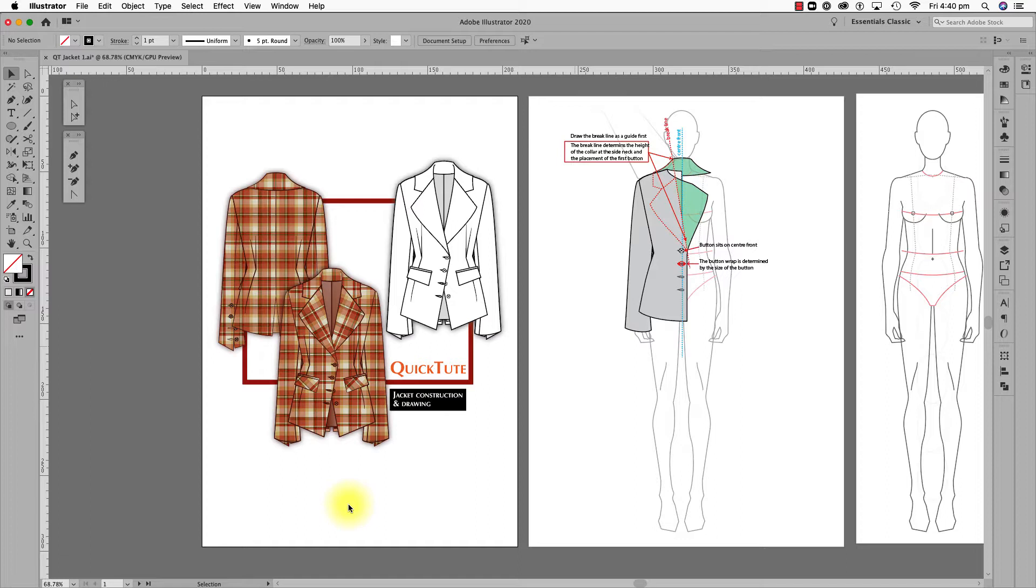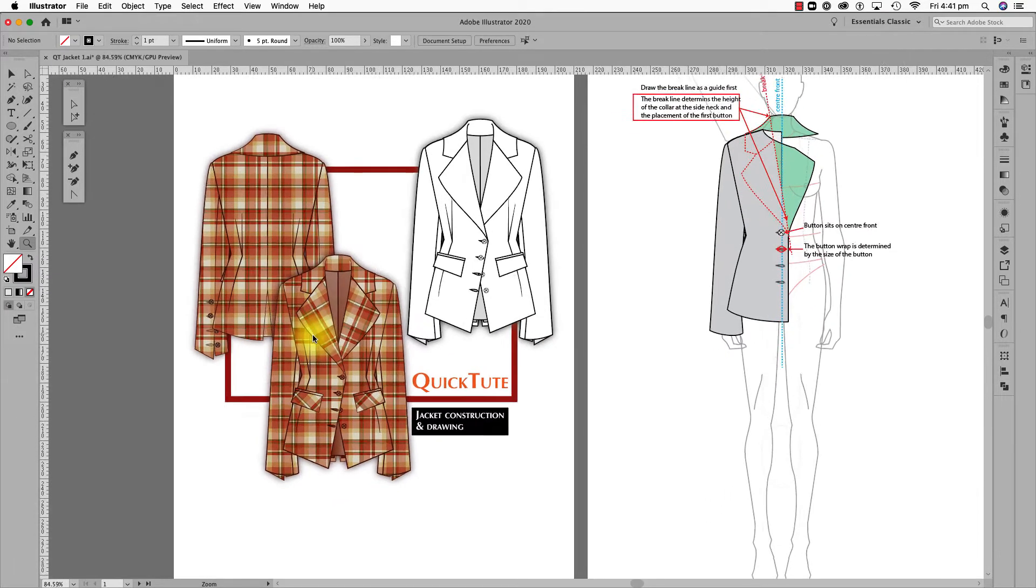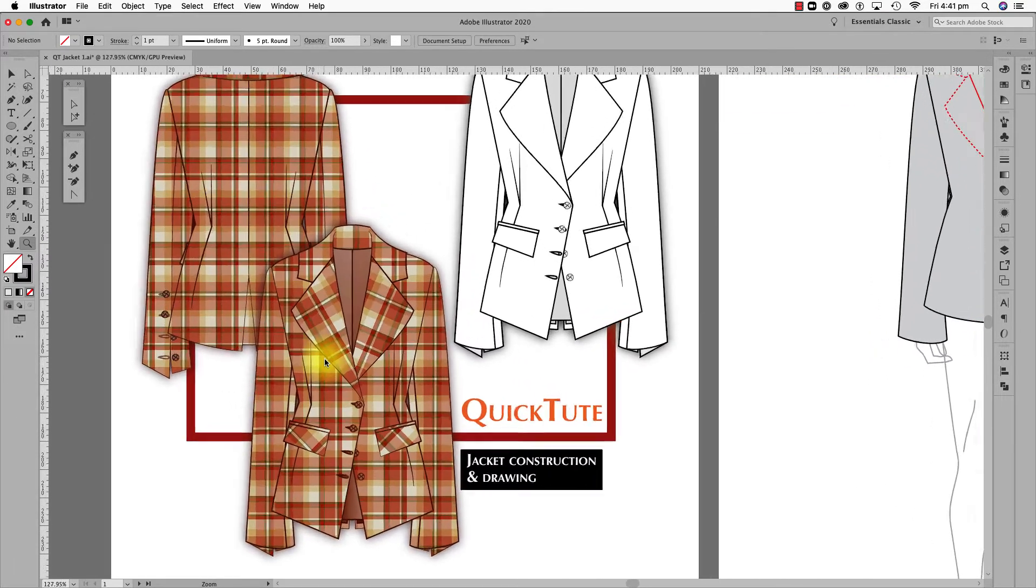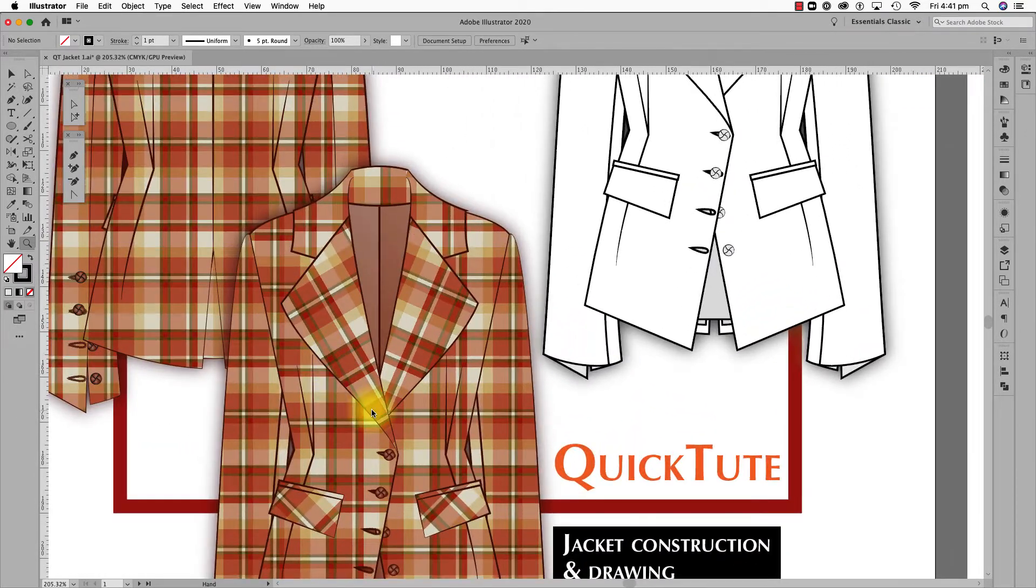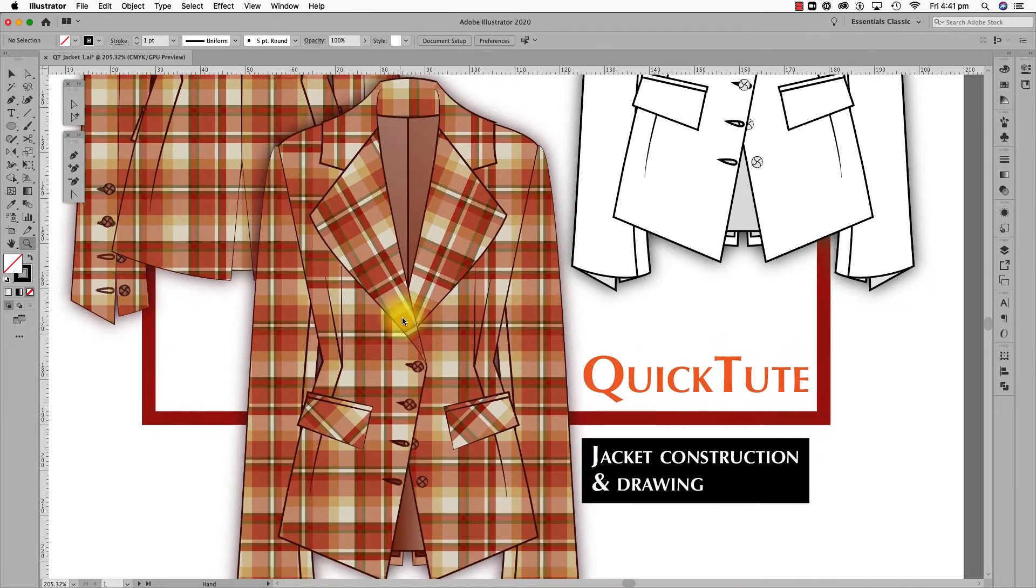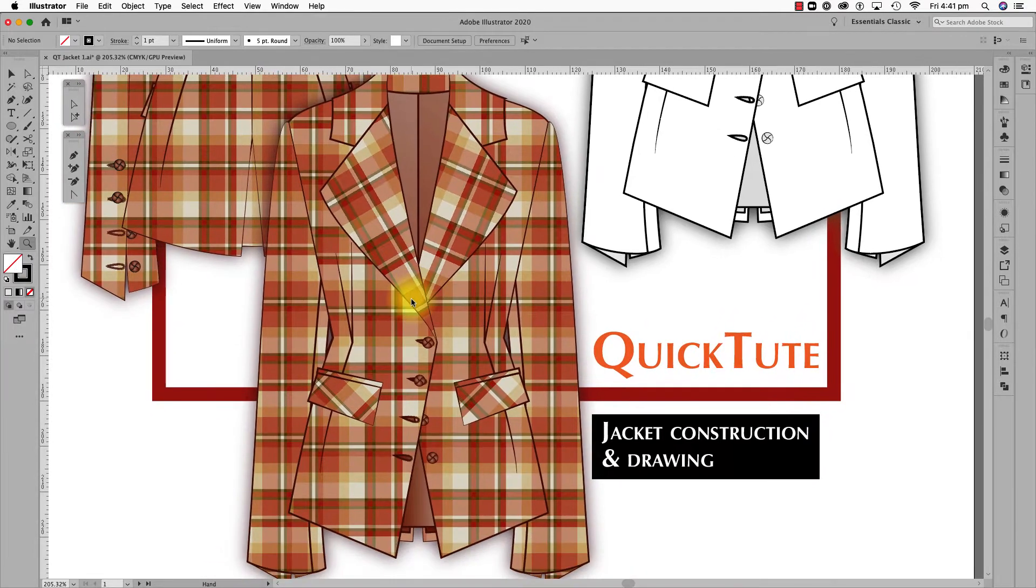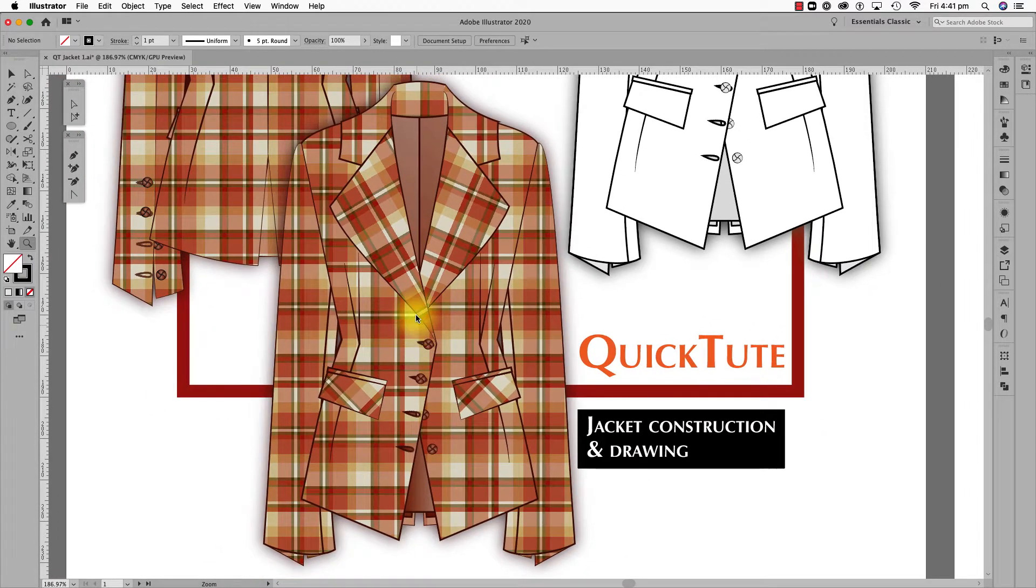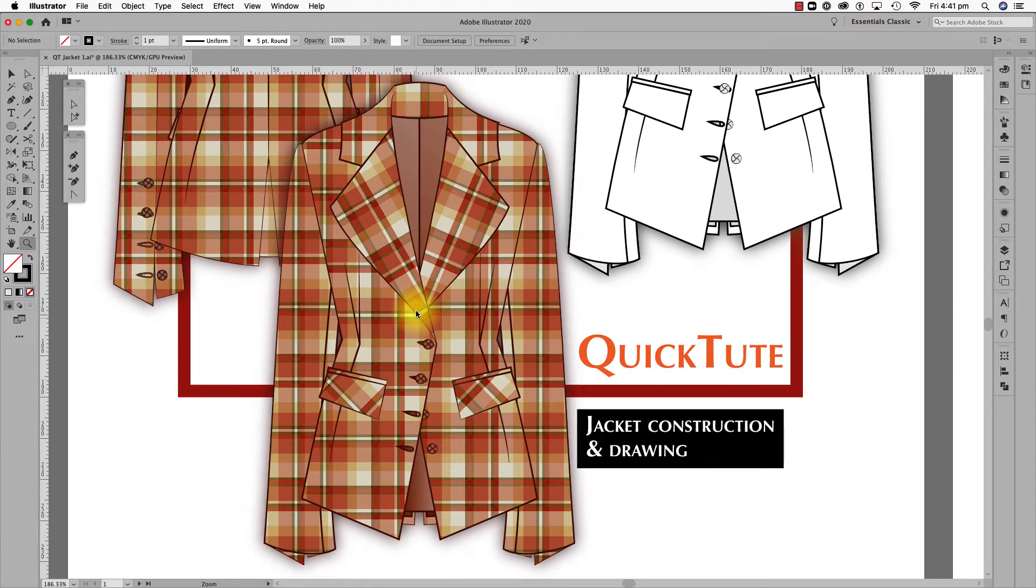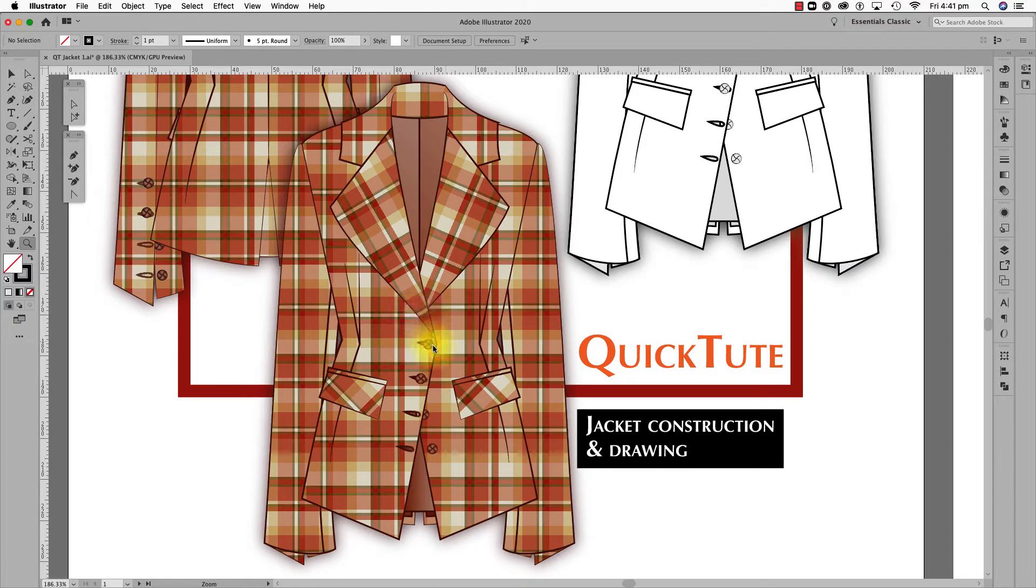In this video I'll demonstrate how you can use an understanding of jacket construction to create workable original jacket designs. I know how many of you have trouble working out how to draw the full closed shapes that are required when drawing and filling a jacket in Illustrator.